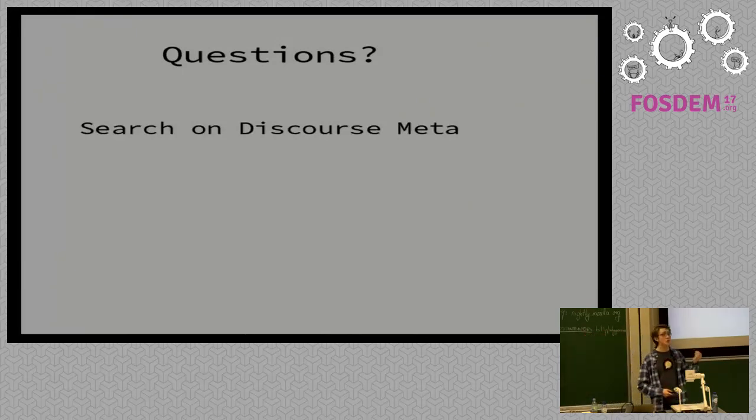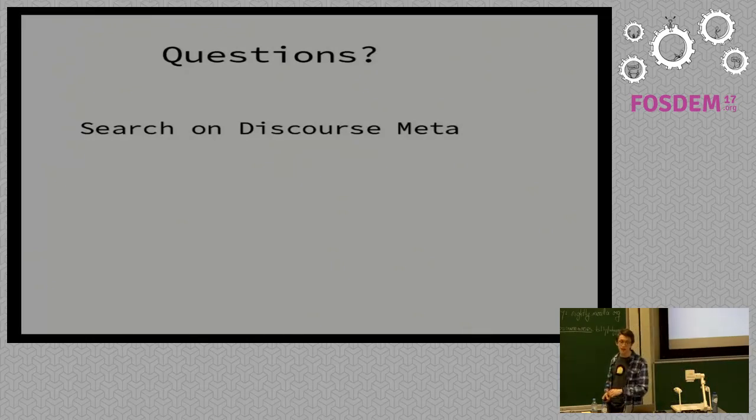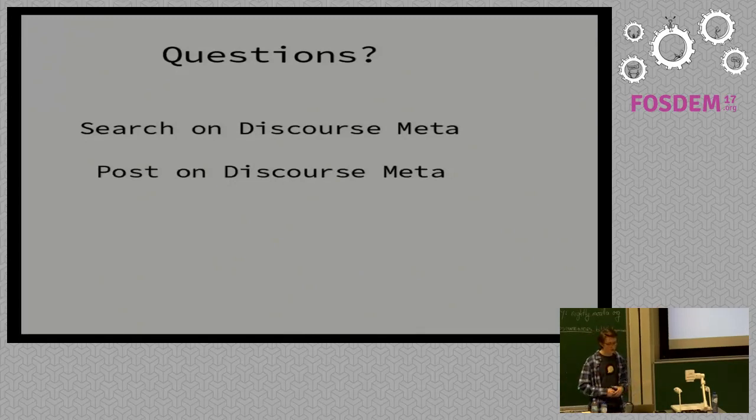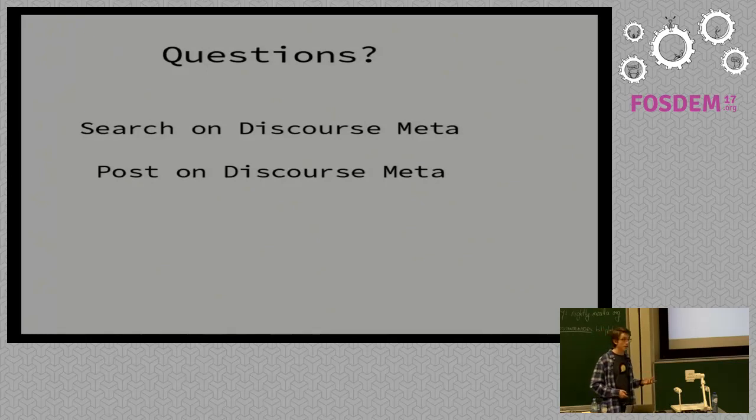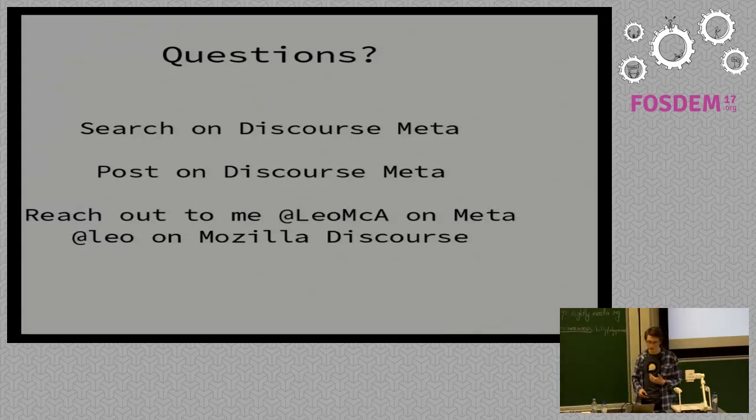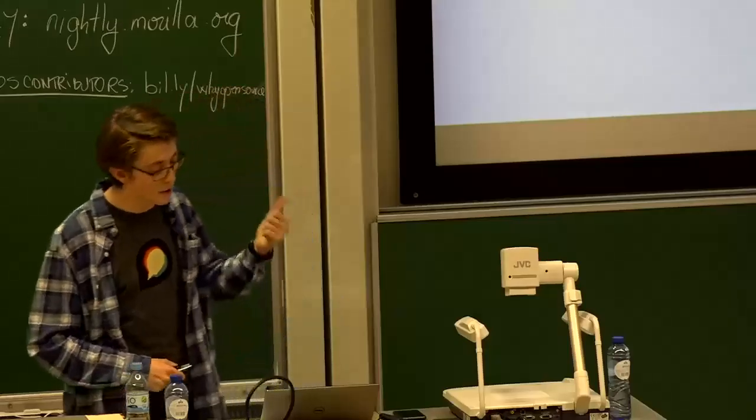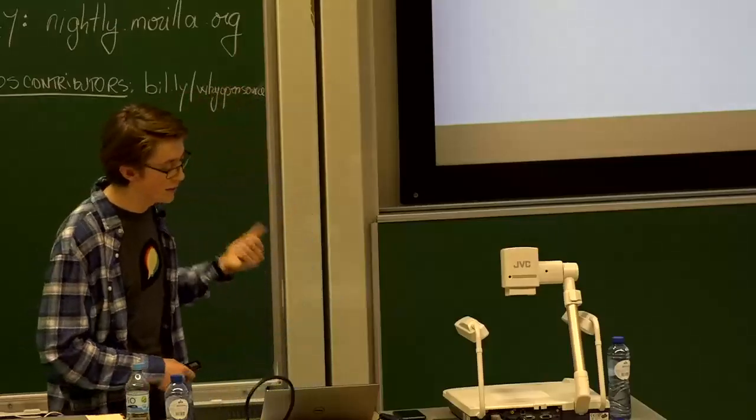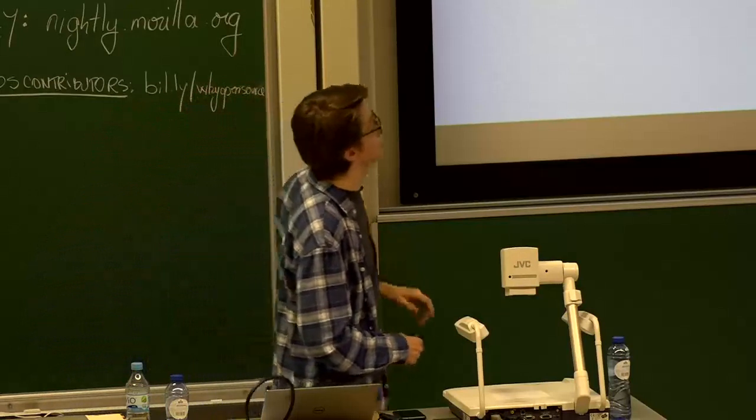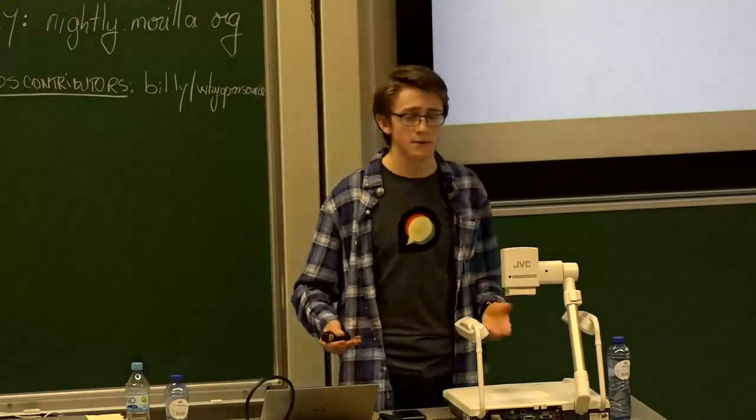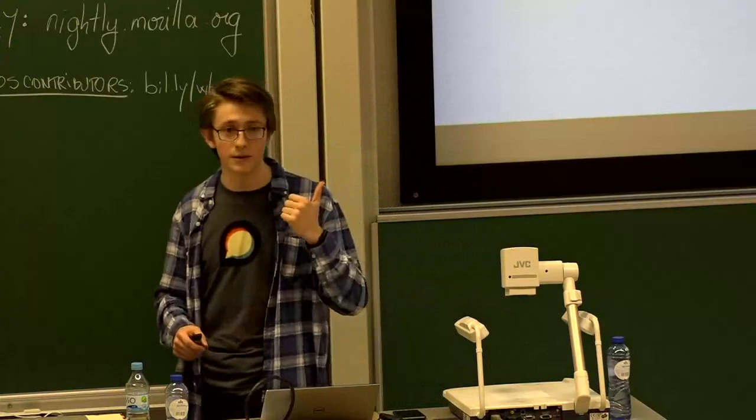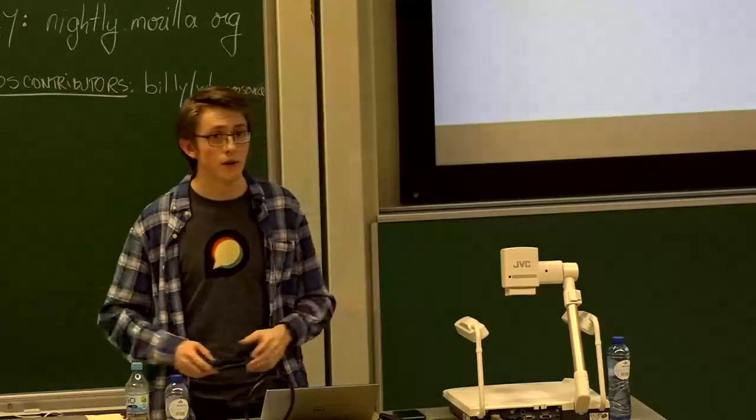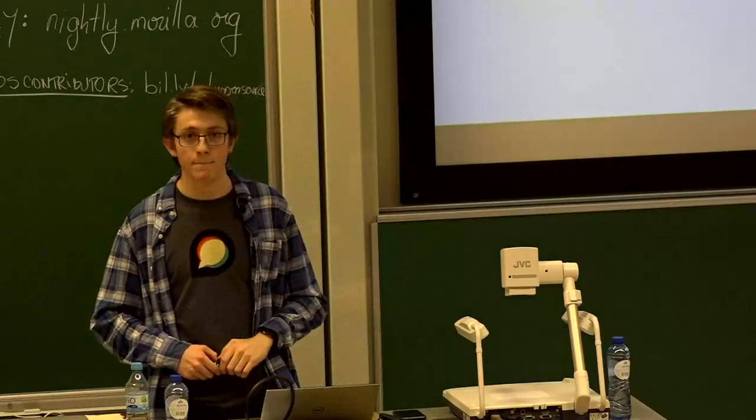So you may have some questions when you come to doing development. First of all search on Discourse meta. It's almost certainly been asked before. It's almost certainly been answered before. If you can't find anything that describes what you're wanting post on Discourse meta and you should hear feedback from the developers. And if both of those approaches fail feel free to reach out to me. I'm at Leo MCA on the meta Discourse and I'm at Leo on Mozilla's Discourse instance. And with that my talk is over but as the title says if any of you have any questions I'm available now.